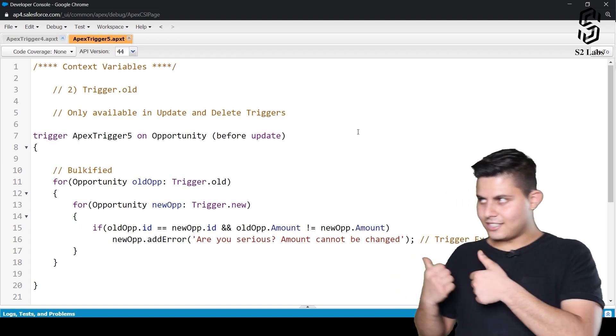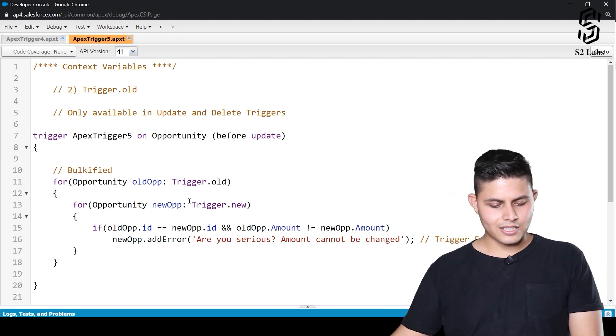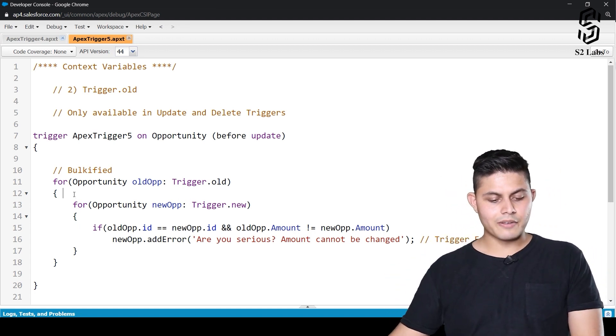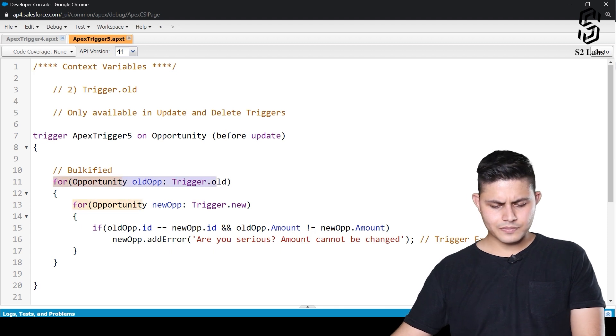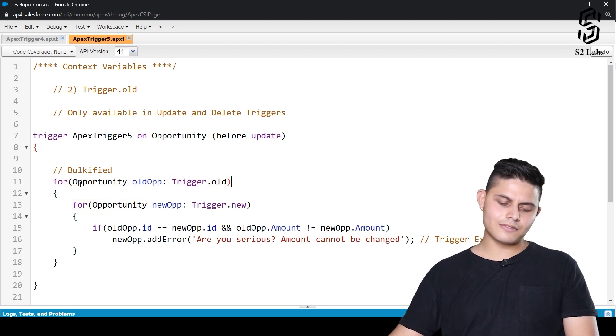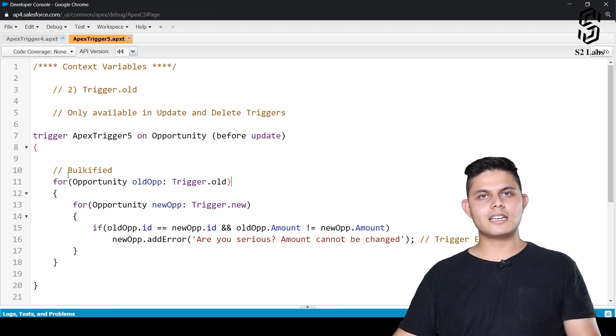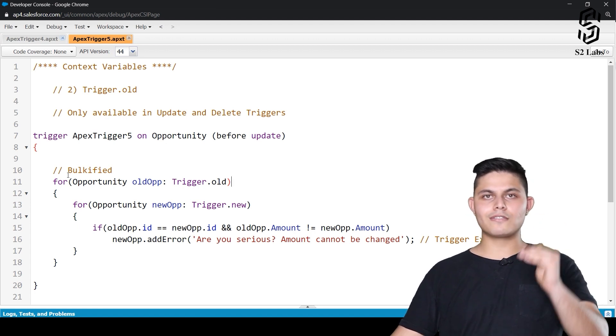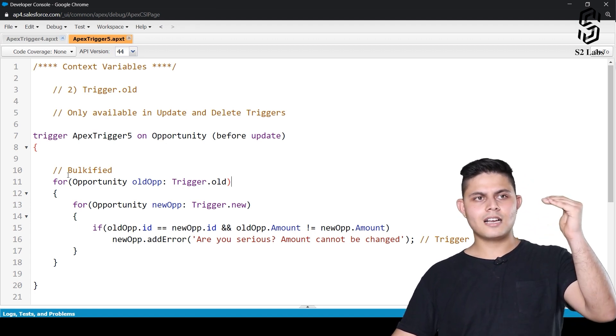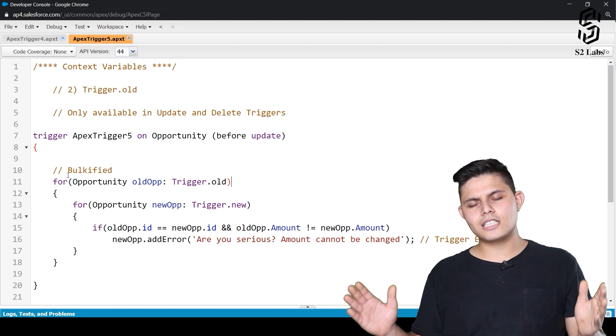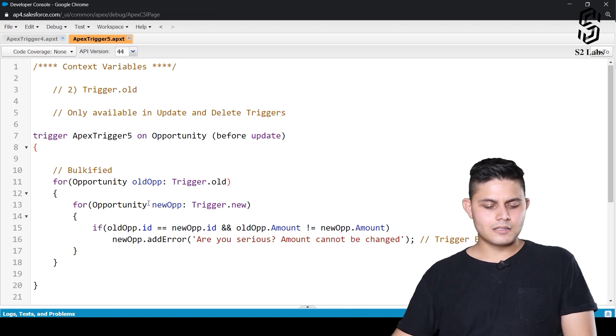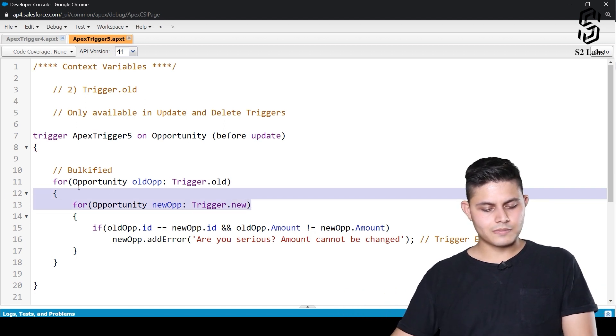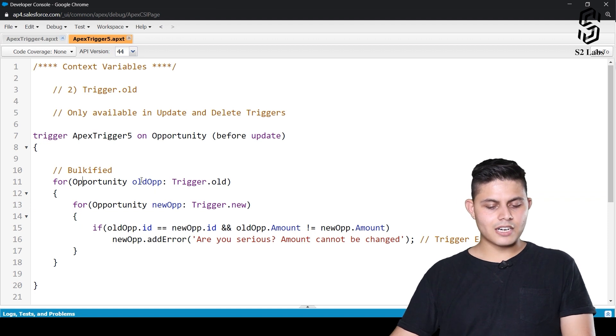And now let's just come back to this and have a look at the trigger that we have written down over here. So what we are trying to do is, we have just bulkified it so that it happens for all of the records. Even if we are updating multiple records at one go, there shouldn't be any problem with it. So we have bulkified it already.